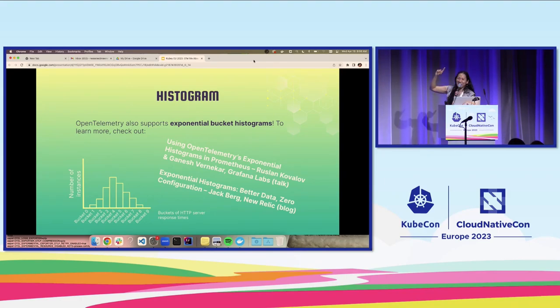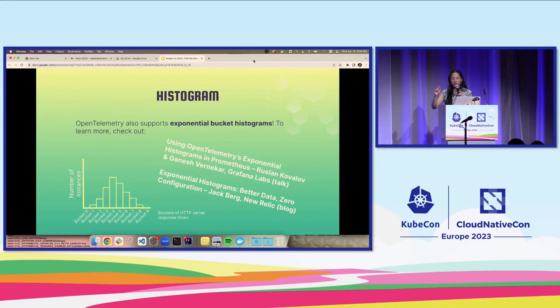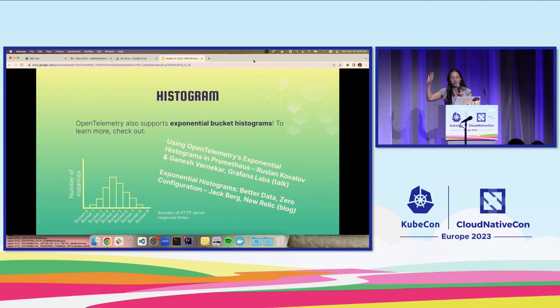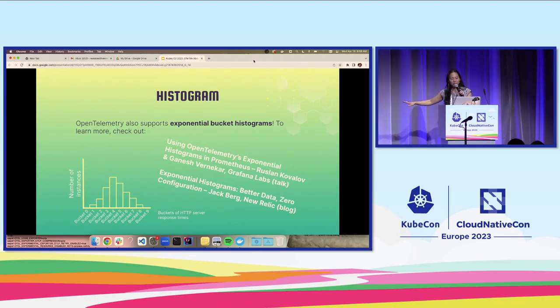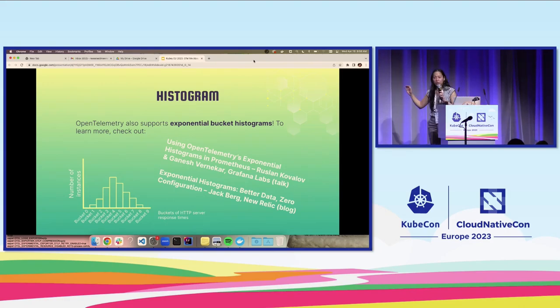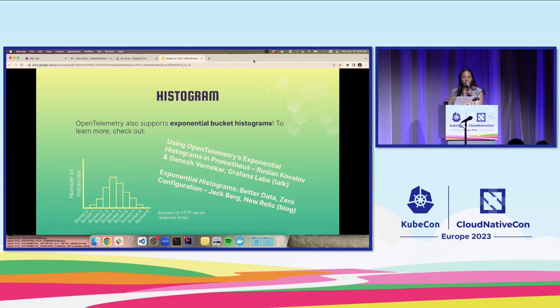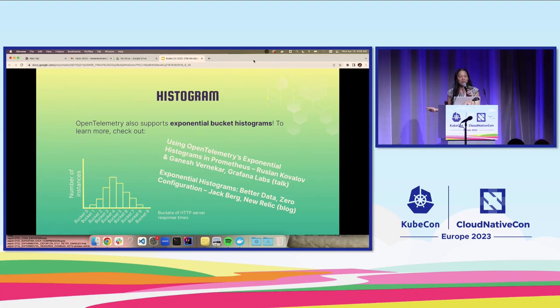I do want to just talk about exponential bucket histograms real quick. We won't get too deep into them, but they are pretty cool and powerful. There was a talk yesterday at Observability Day. I don't think the recordings will be available for a while. But if you want to find the Grafana booth and talk to this team about their talk, they did a really good job talking about OpenTelemetry exponential histograms, specifically in Prometheus. Or there's also a blog post written by one of my colleagues called exponential histograms that's available on the OpenTelemetry blog right now.